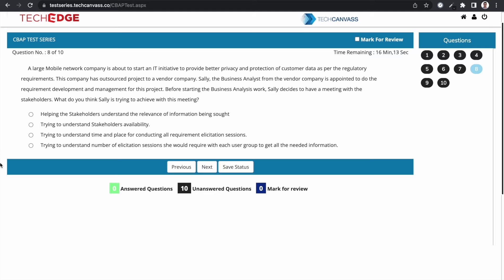Again, this is a situational-based question where multiple statements are given. The options are: Option A — helping the stakeholders understand the relevance of information being sought; Option B — trying to understand stakeholders' availability; Option C — trying to understand the time and place for conducting all requirement elicitation sessions; Option D — trying to understand the number of elicitation sessions she would require with each user group to get all the needed information. Let's attempt this and understand the correct answer and justification.